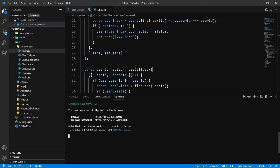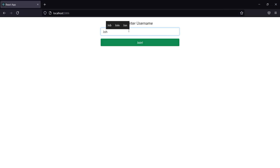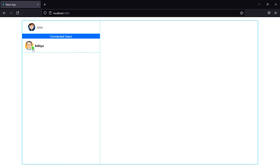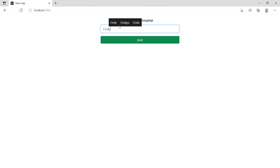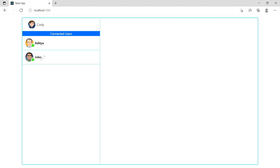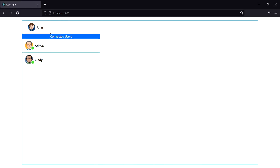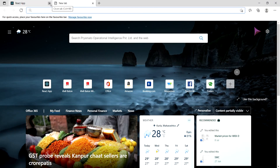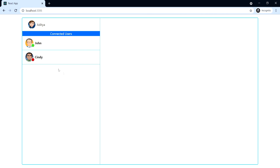Let's run the project — it compiled successfully. On Chrome I'll log in with my name, on Mozilla I'll log in as John. I can see my status as online and John is online as well. On the third window, logging in as Cindy — you can see both names joining in. Now if I close Cindy's tab, you can see Cindy has gone offline in the other windows. So we now have user status working — connected means online, disconnected means offline.